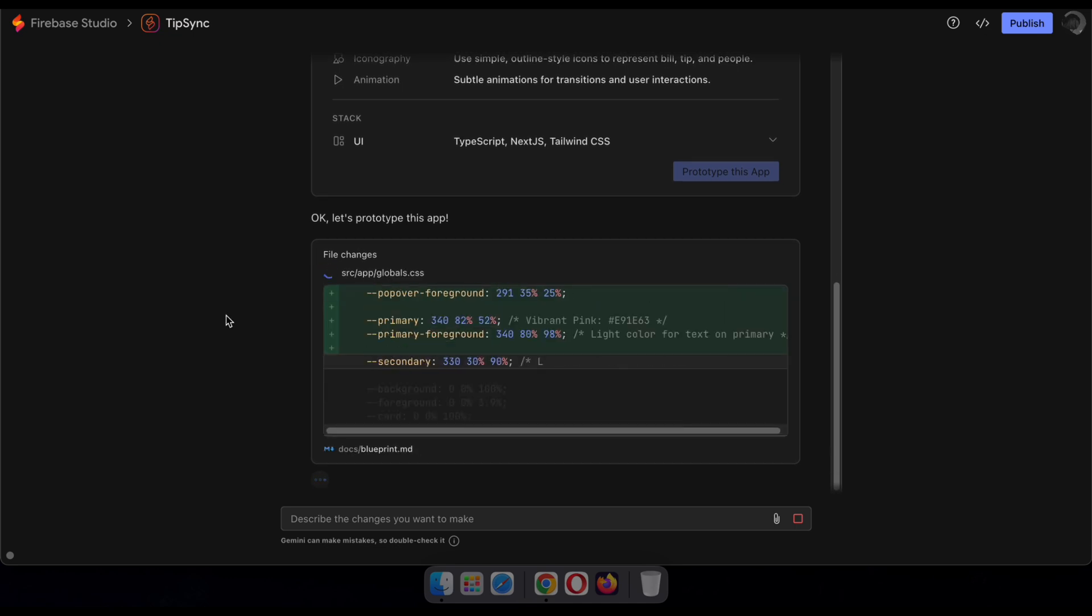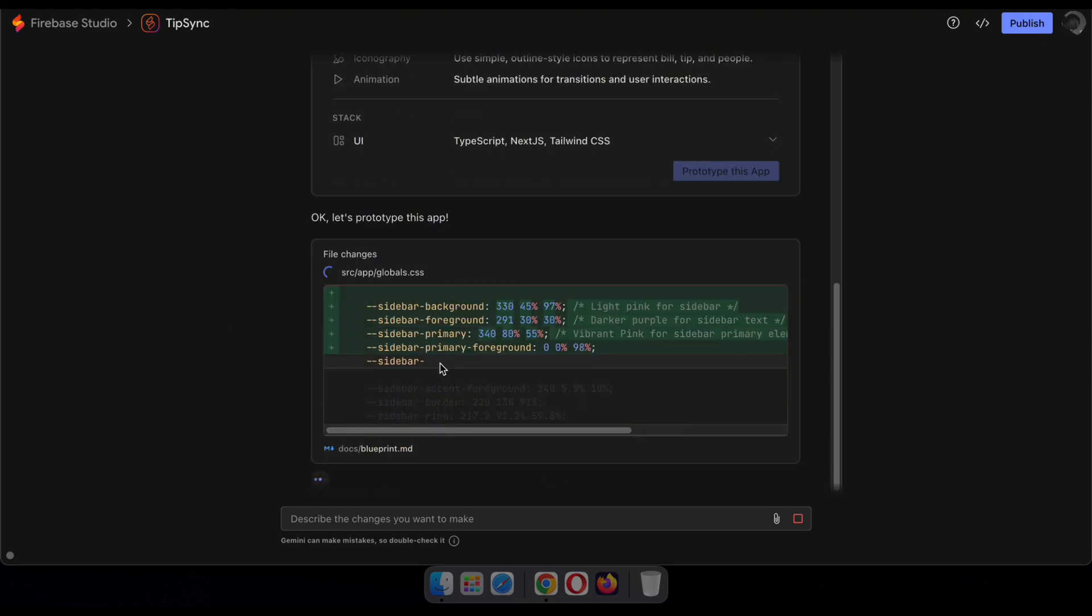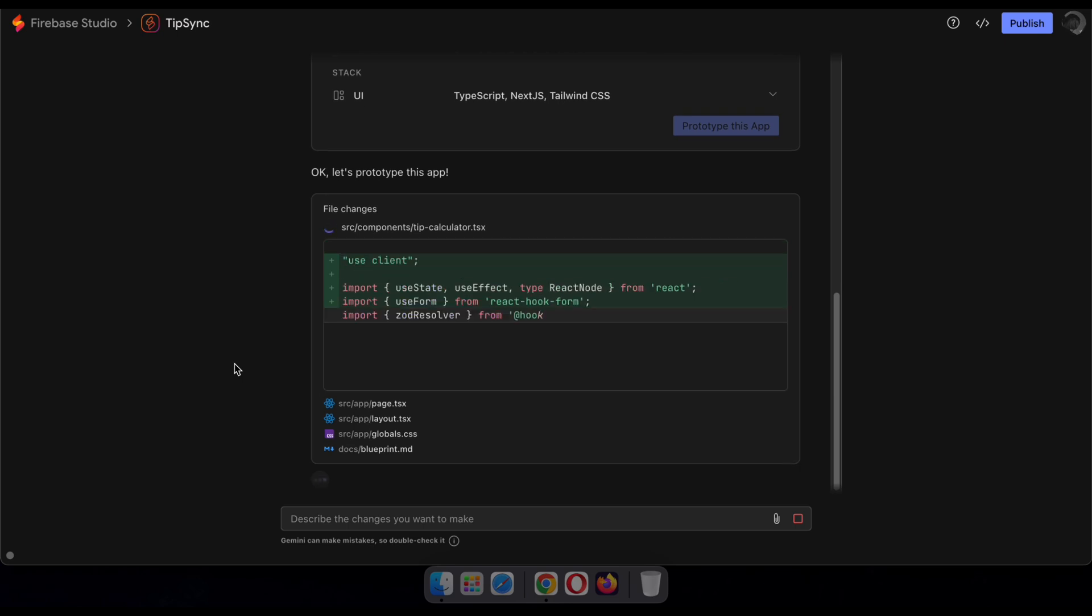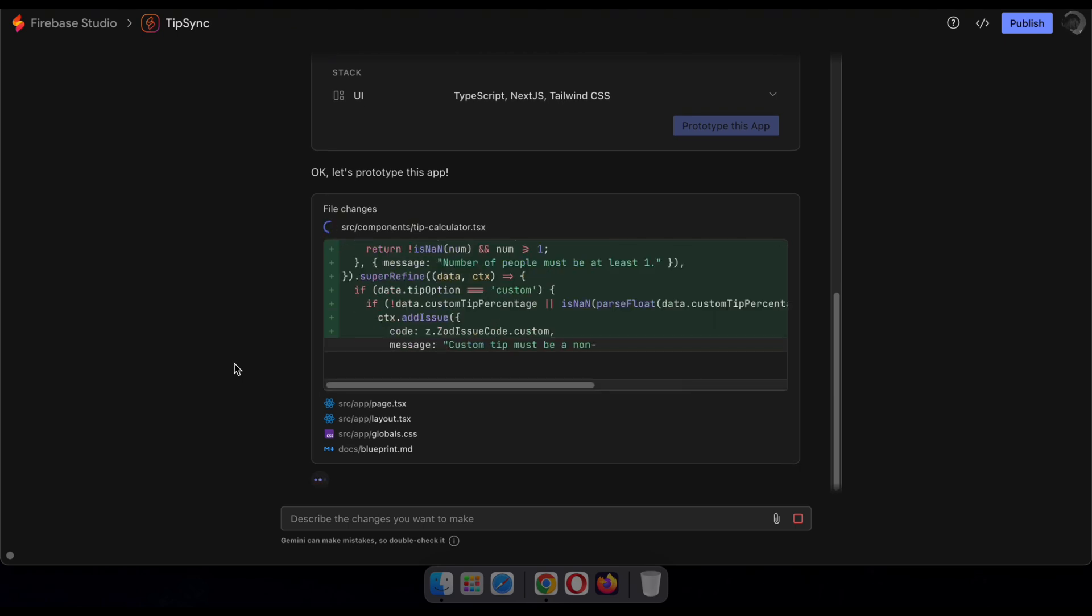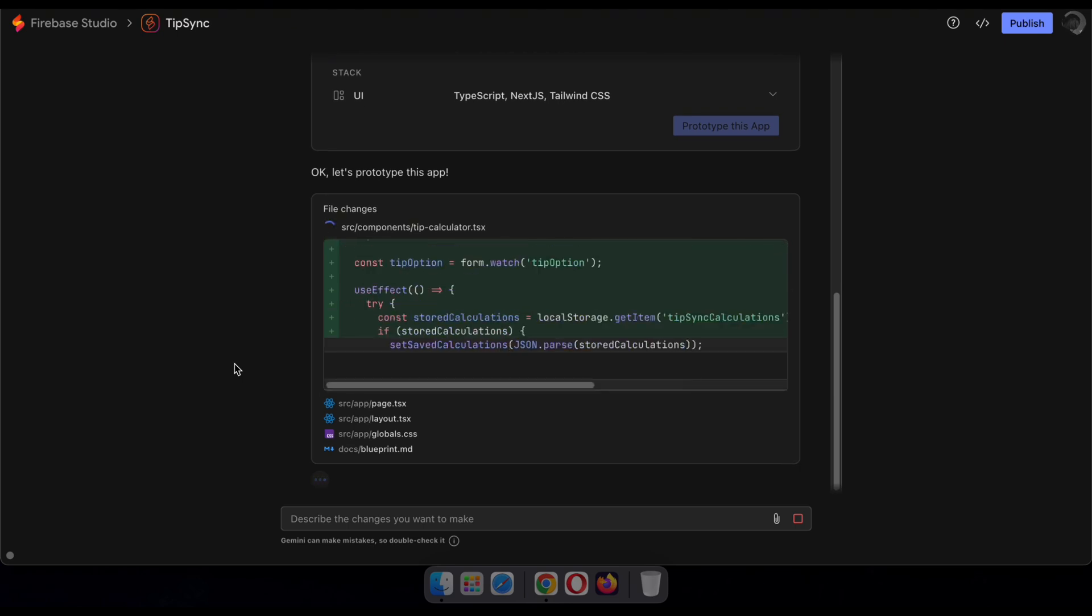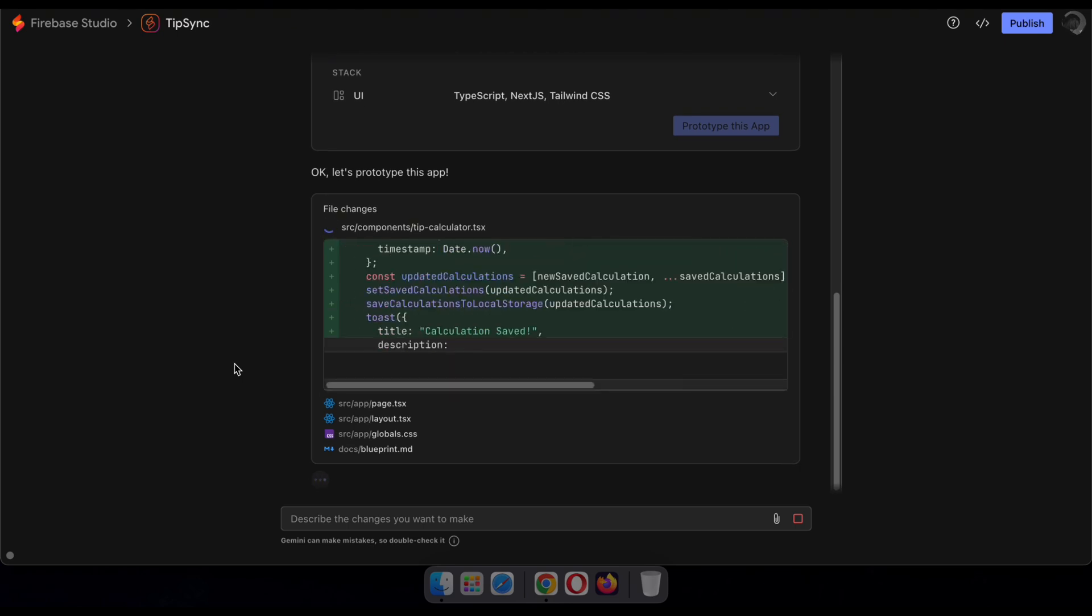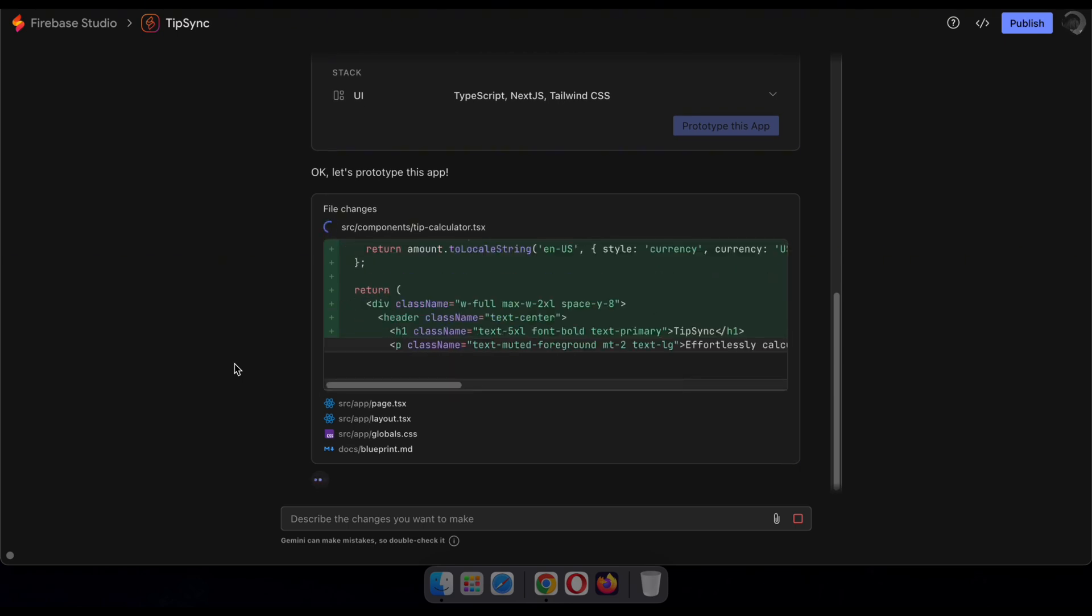Nice, as you can see, the AI powered by Gemini generates the code for you page by page. It's truly impressive and shows just how powerful AI has become.